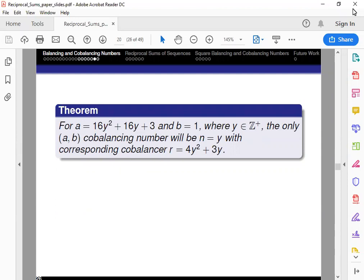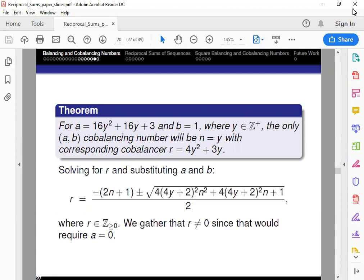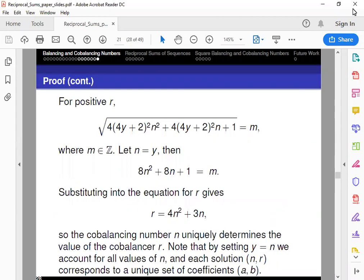For the proof of this theorem, we start with the definitions for cobalancing numbers, solve for R, and substitute the values of A and B. We know R can't be equal to 0, which can't happen, so we consider only positive values of R. Setting N to some integer, we can simplify the equation and write R in terms of N. Since we can let Y be any positive integer, this accounts for all solutions of N. And since N is going to uniquely correspond to a value of R, this gives us a unique set of coefficients A and B that corresponds to only one solution N.